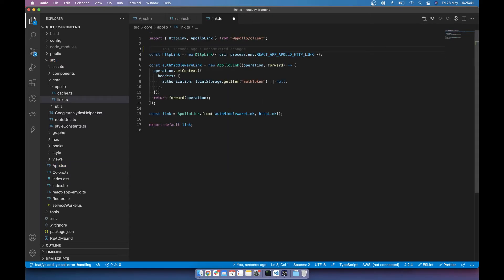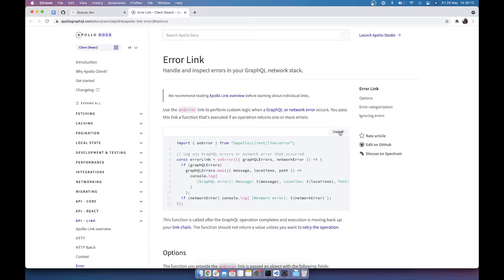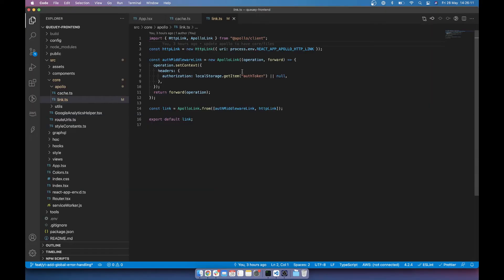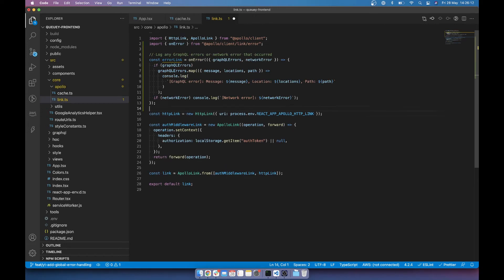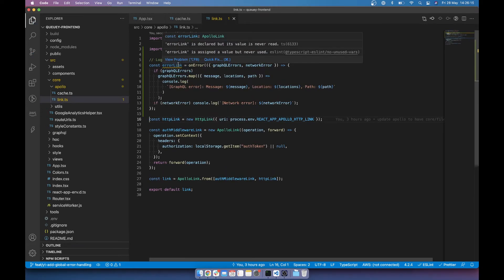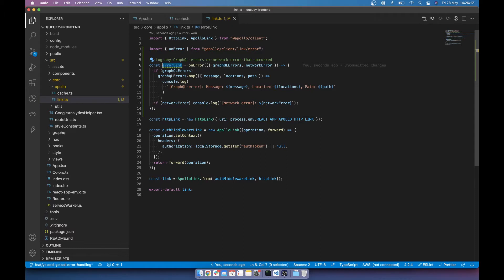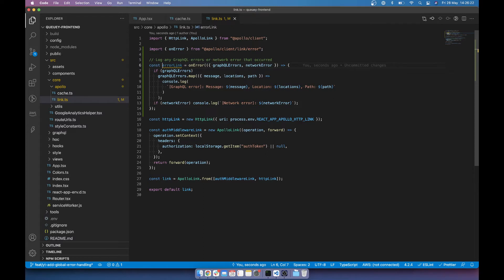But in my link TS, let's just copy this and paste that in. And we want the error link to run first, right? So we just take error link and what we'll do is we'll put it in front of everything.